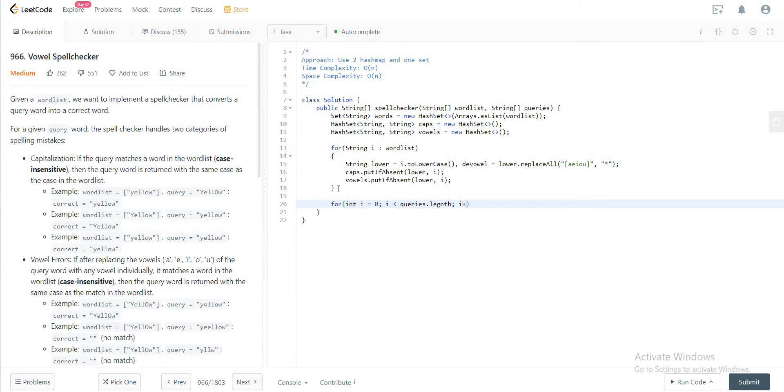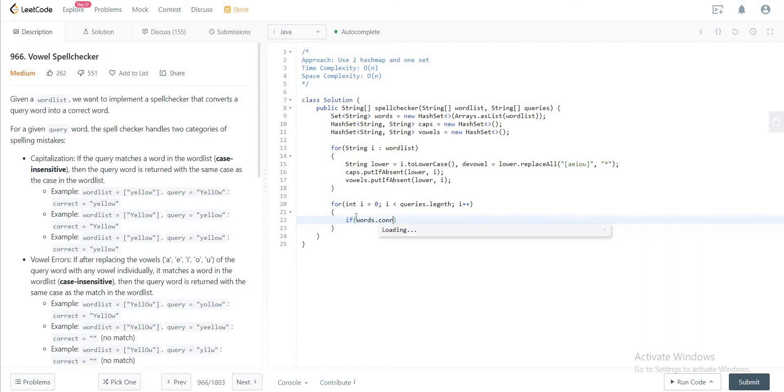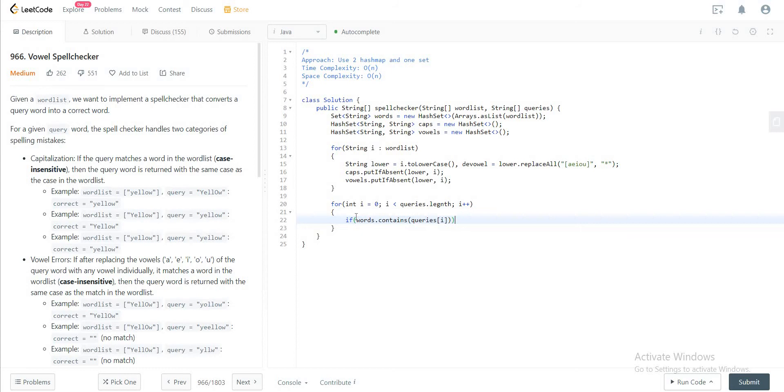So you'd go through all of the words in the queries array, and the first thing you need to check is: if the word that we're looking at actually exists in this hash set, you wouldn't change the query at all. You just keep it as is and continue to the next string. So that's the first thing you'll check. So if words.contains queries[i], you would just continue.